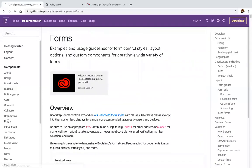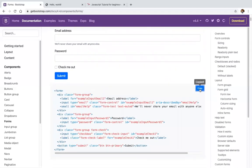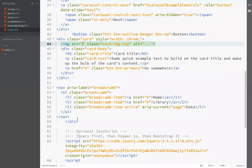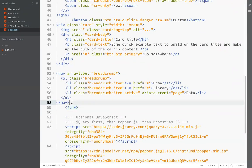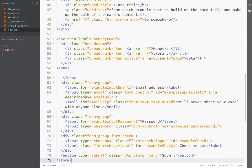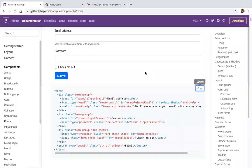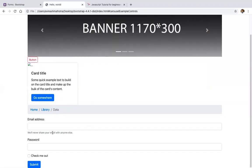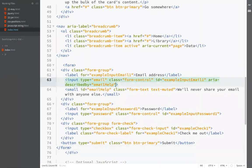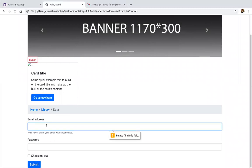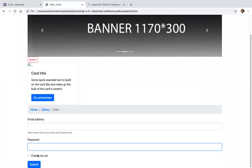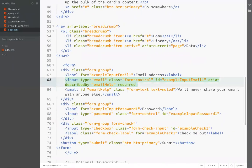We also have forms in Bootstrap. This is how to create a form — it includes an email input control, input type password, and a checkbox. Adding the 'required' attribute lets you see form validation in action. This is the form: email control, input type password, and checkbox.